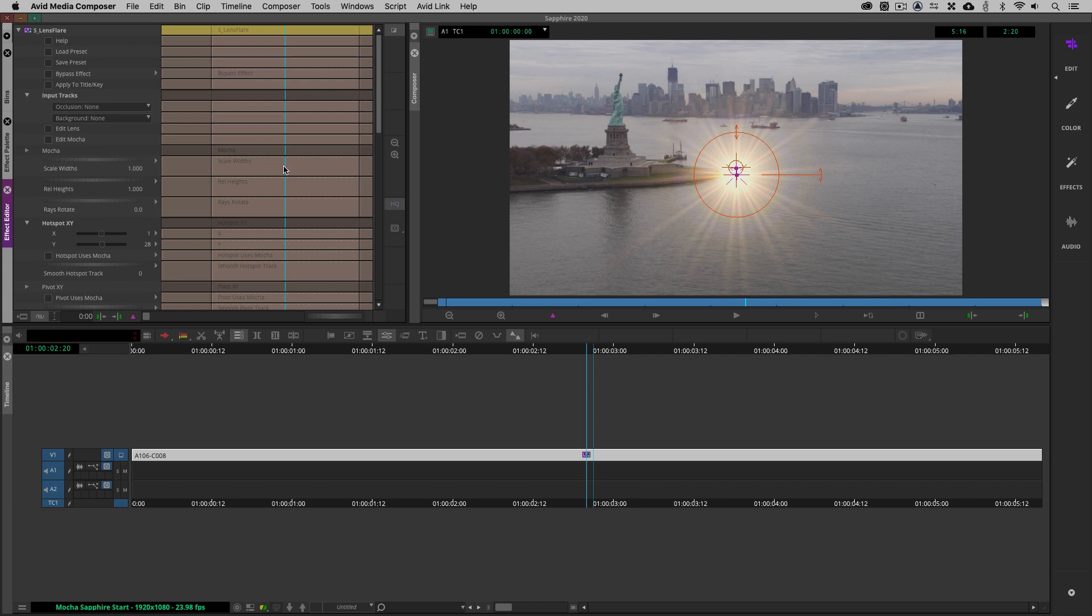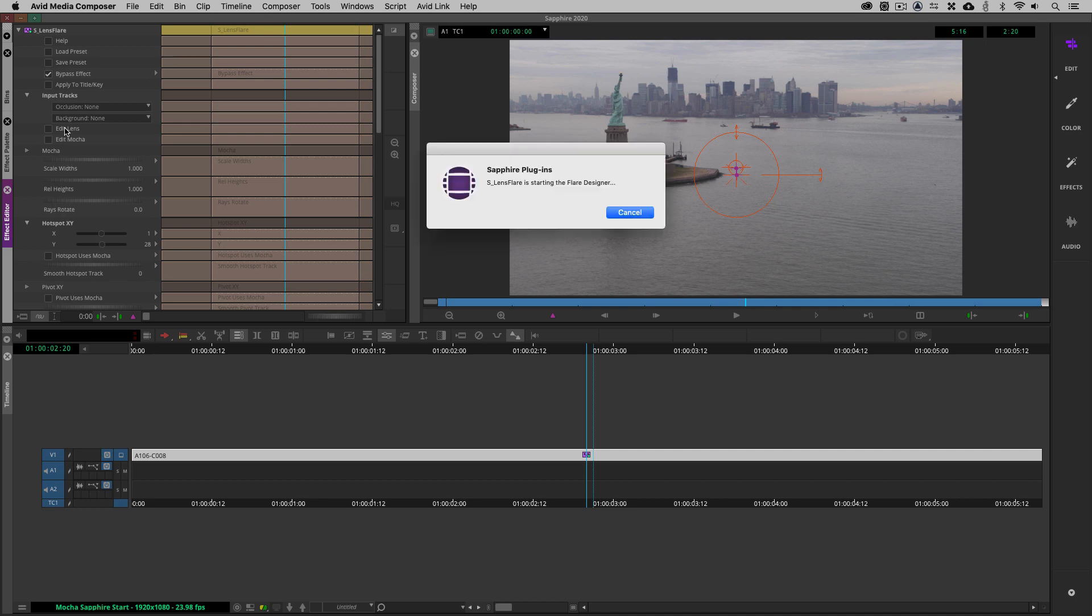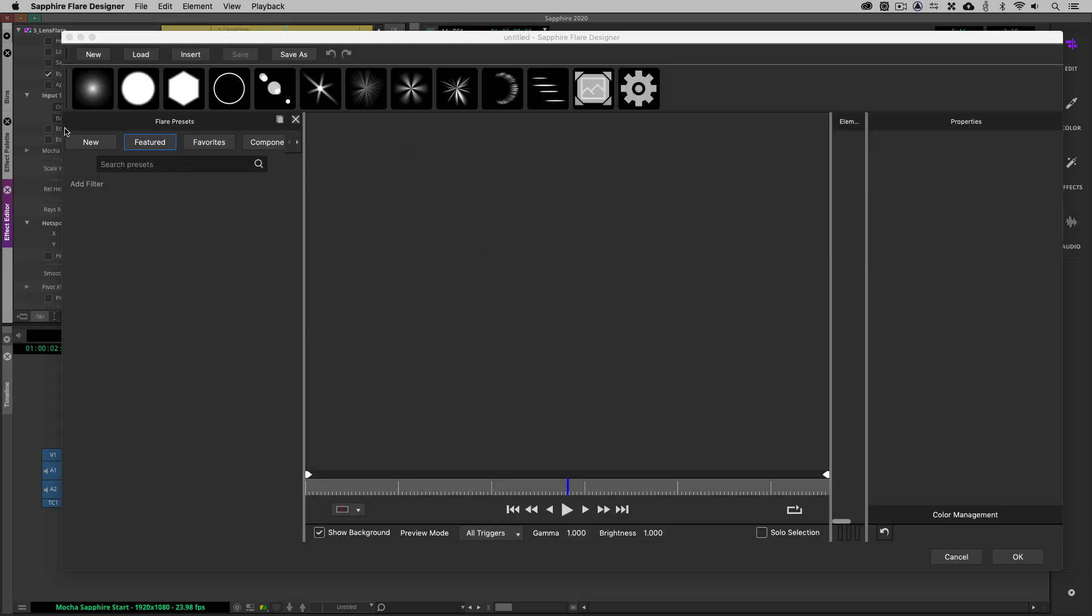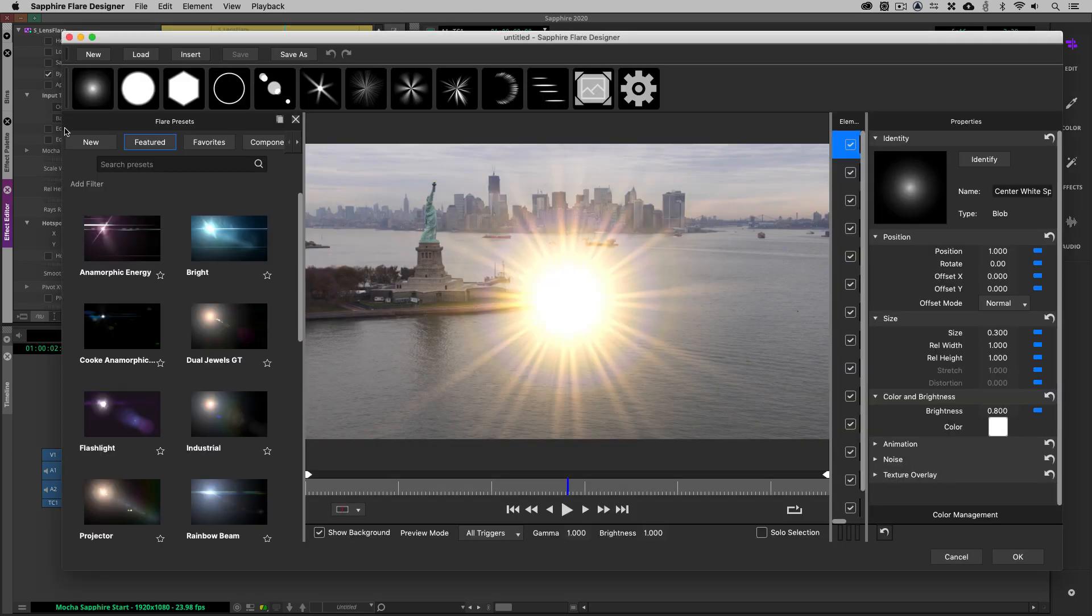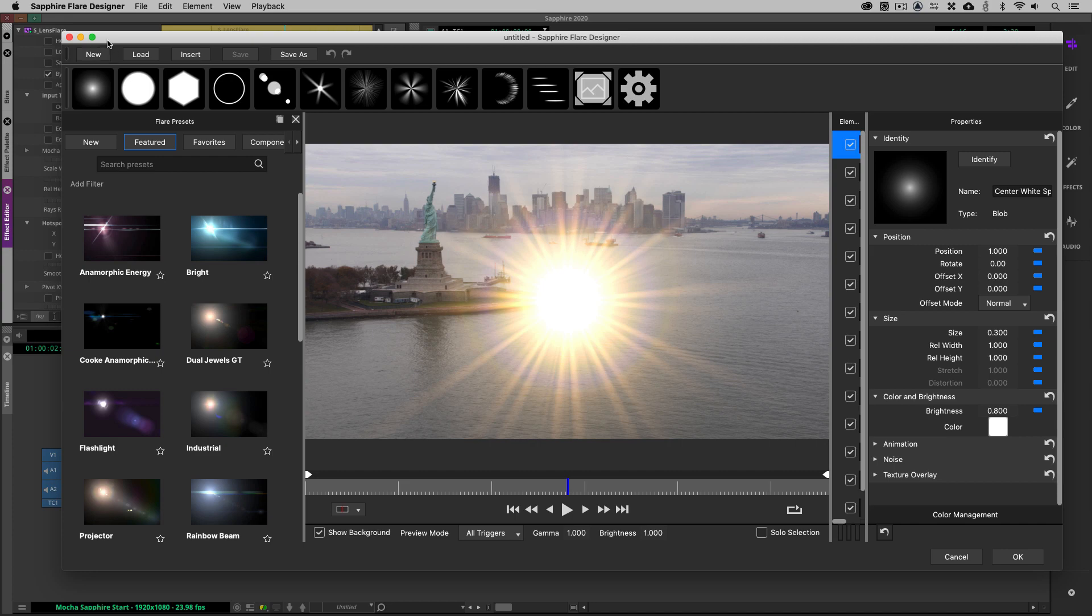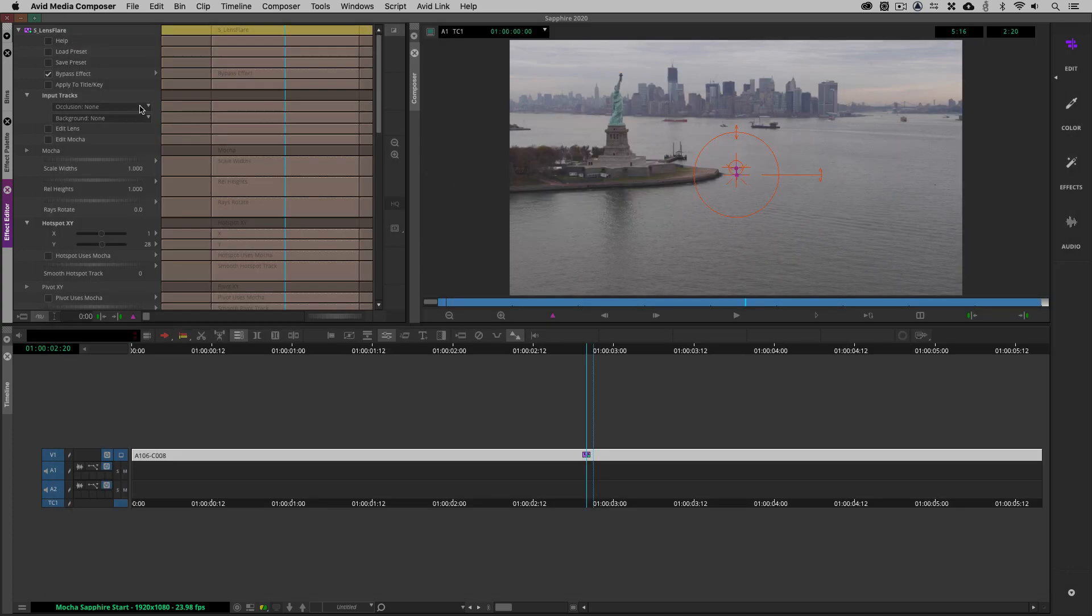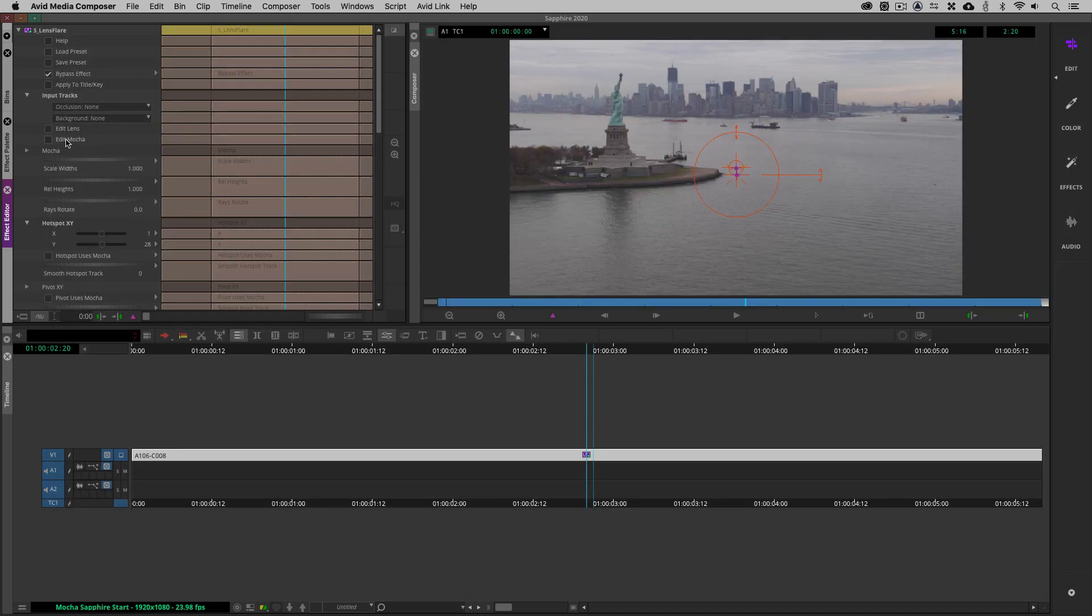Now I'm not going to adjust any parameters right now. I'm only going to worry about the tracking. So let's bypass the effect. And what we're going to do is simply come down here and click on edit mocha. Now I want to point out that right above edit mocha is the edit lens parameter, which will take us into the flare designer. If you want to get in and take this flare and start altering it to really create the flare that you need to have. And keep in mind, once you start creating different flares, save them in that preset browser so you can come back to them at the click of a mouse. So let's come in and say edit mocha.